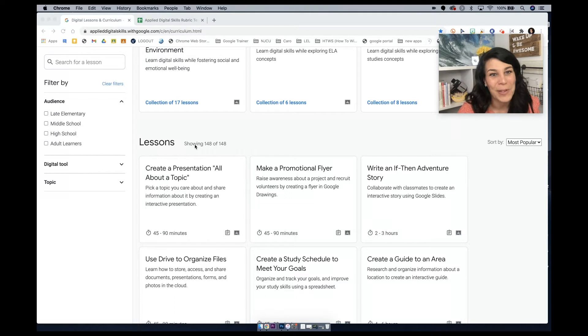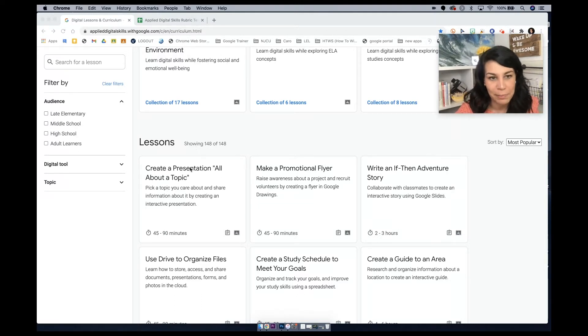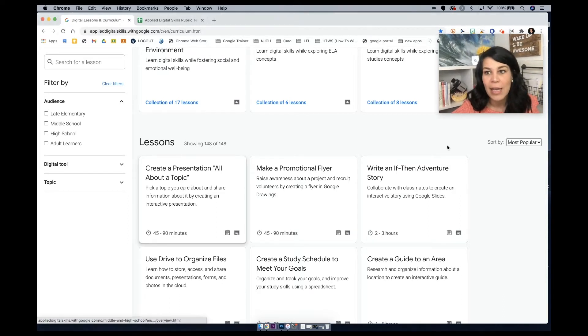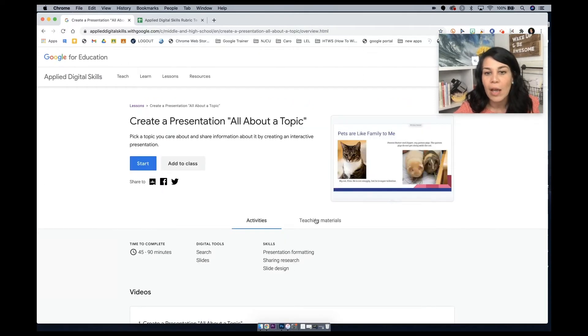A week ago in a workshop, we were at 146. So the number is always going up. They're always adding to this curriculum. Let's just pop into create a presentation all about a topic. You can see here, this is the most popular lesson in the curriculum.